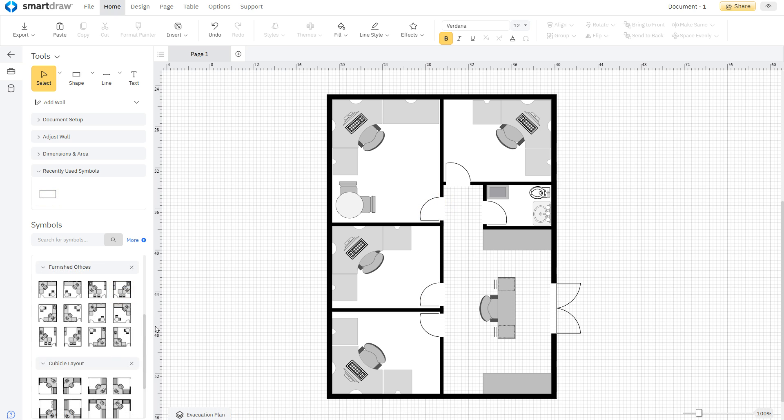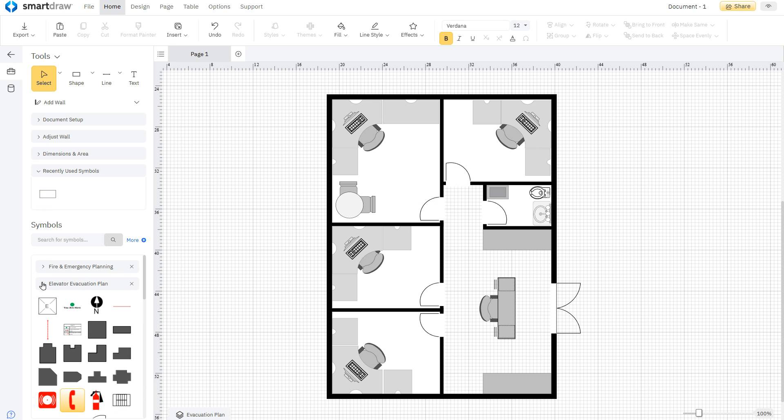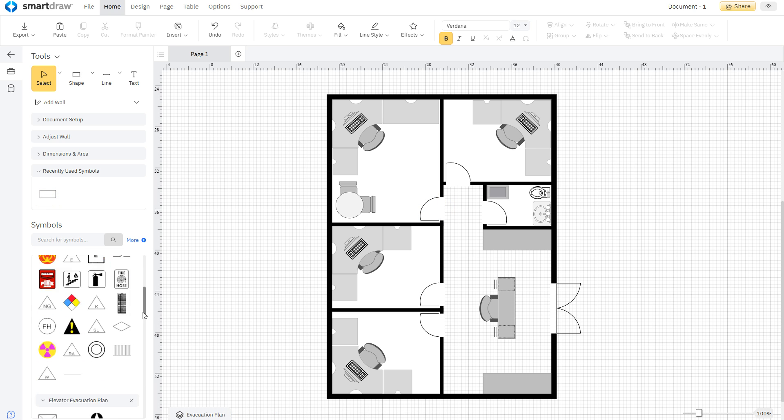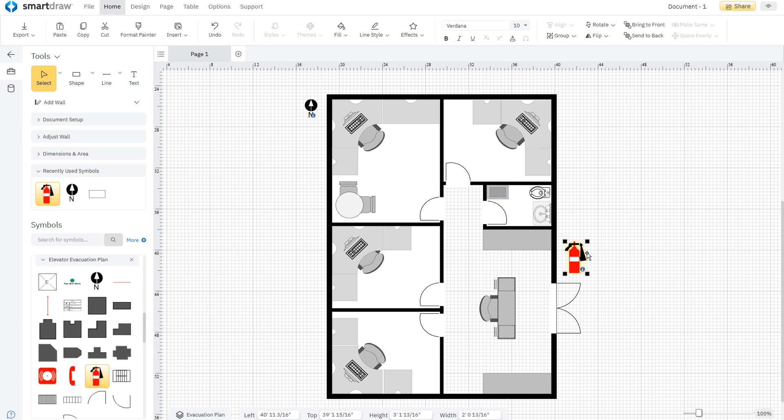Open the evacuation and fire and emergency planning libraries to find all kinds of symbols for building your fire escape plan. Everything snaps neatly into place and it's easy to adjust and measure simply by dragging.